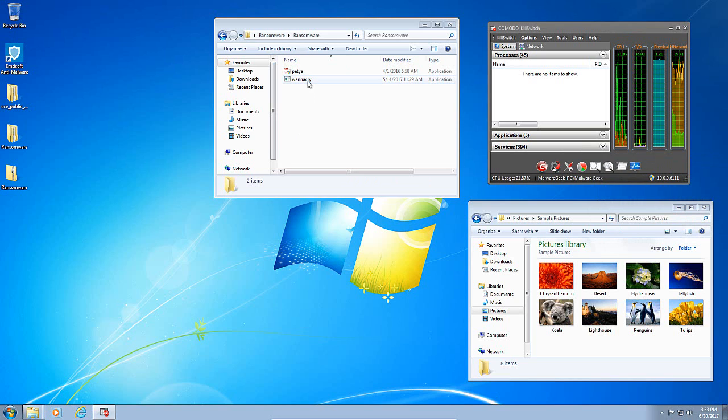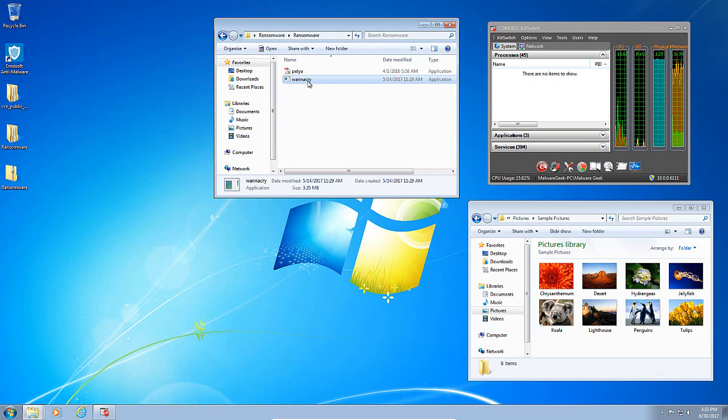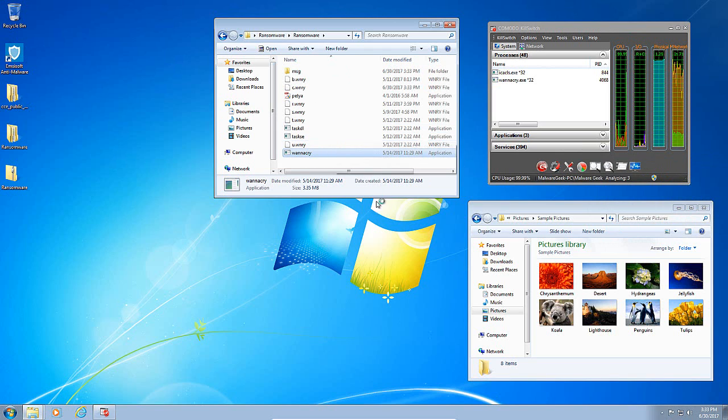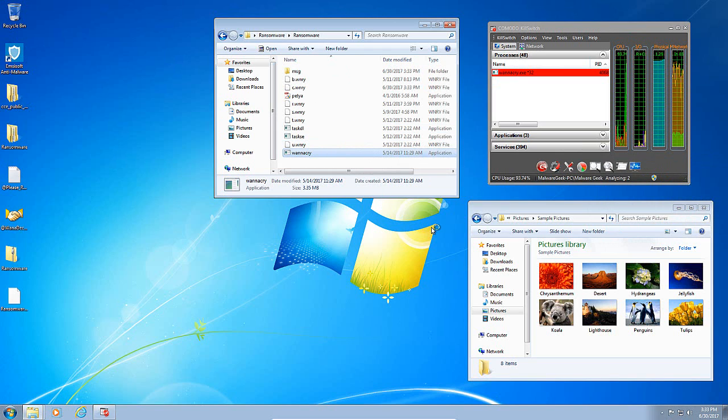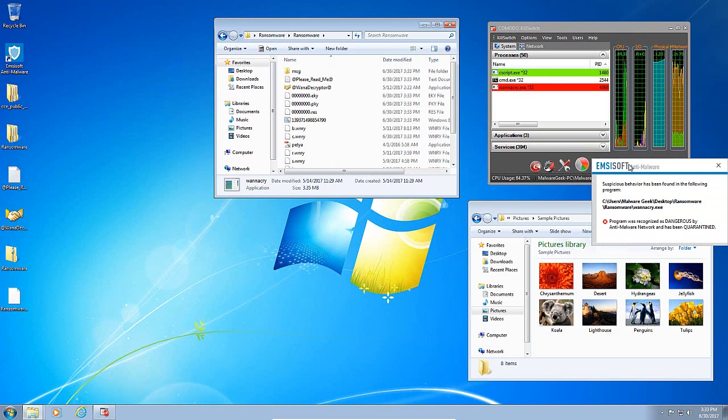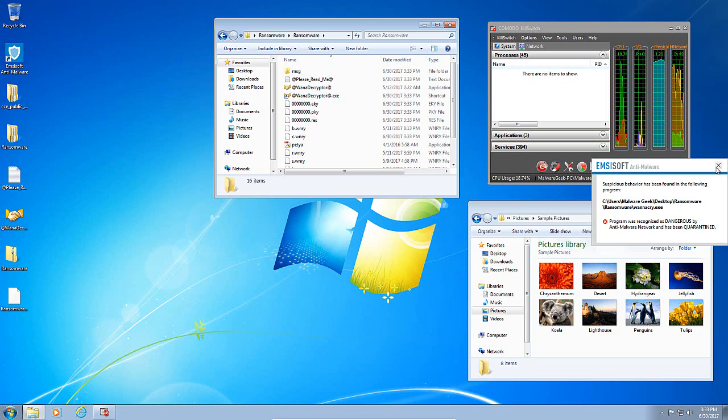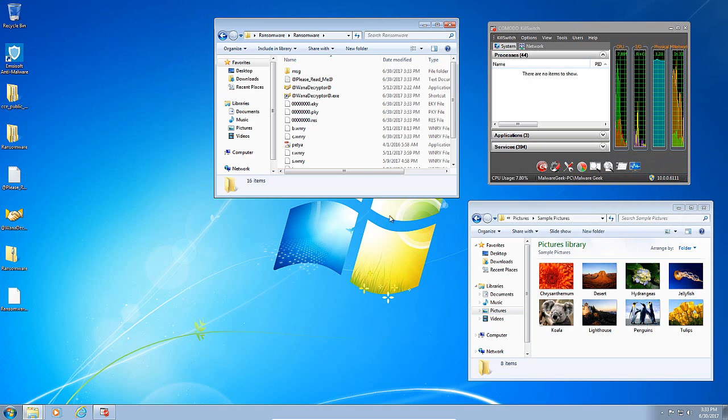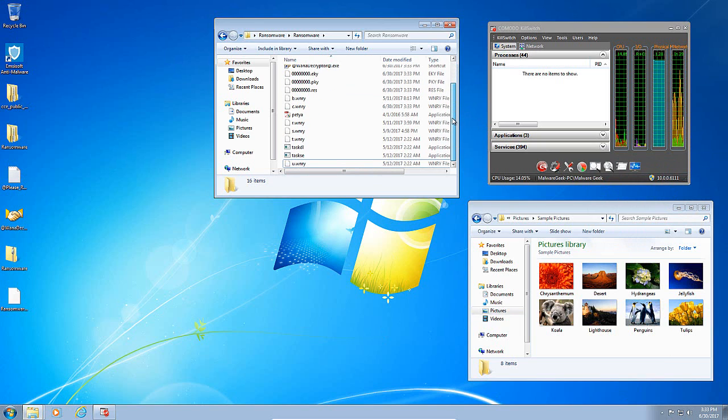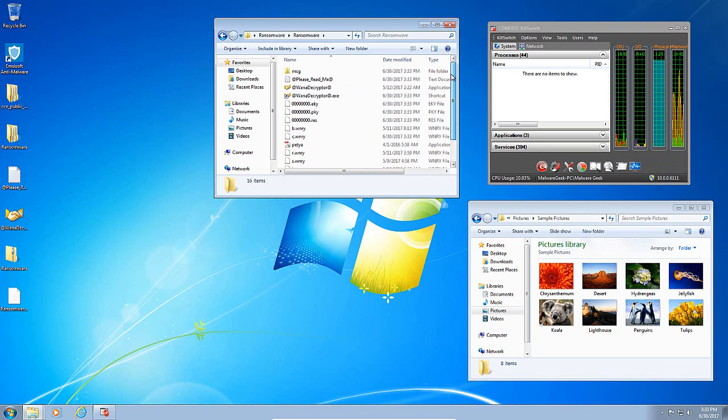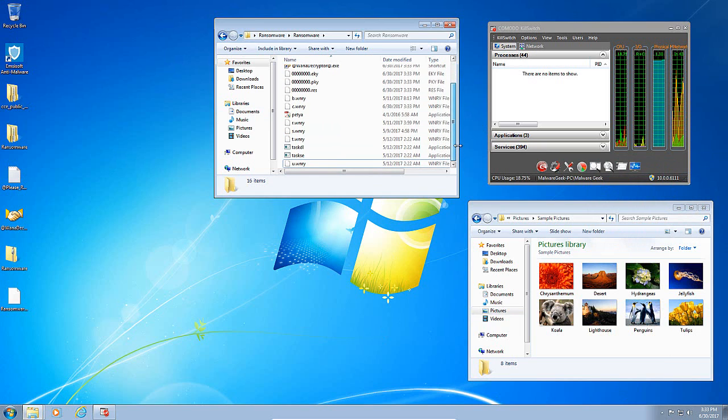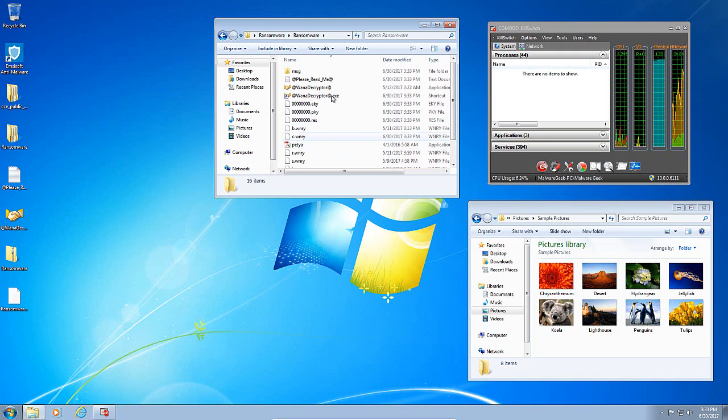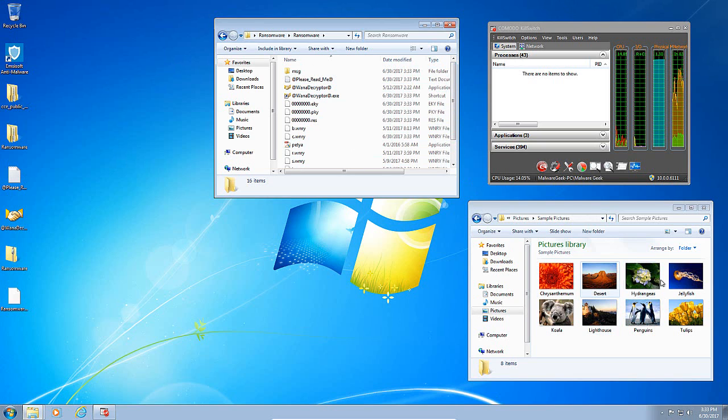Let's try WannaCry, the recent ransomware epidemic. It has extracted a lot of its stuff. But again, Emsisoft picks it up and gets rid of it. WannaCry is gone. It looked like it was allowed to create whatever files it wanted. However, Emsisoft got rid of it and it was not able to affect our files, which is excellent.